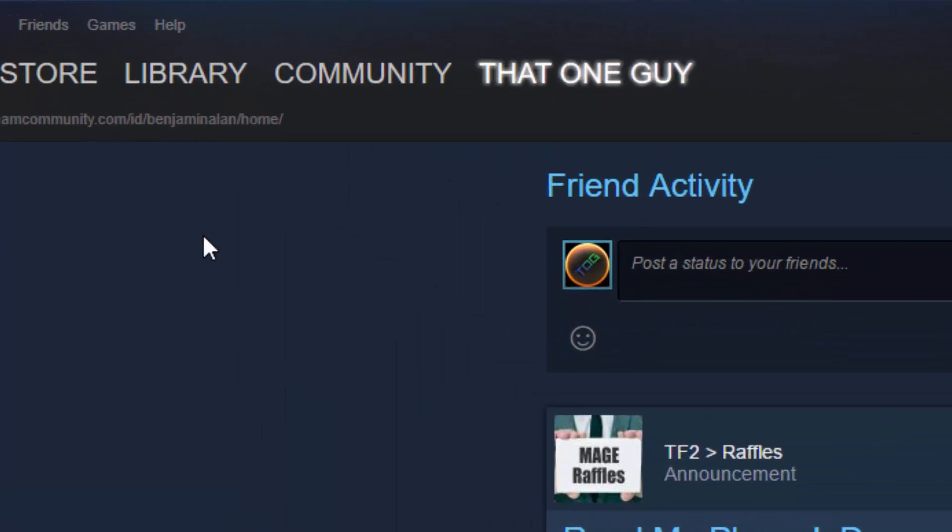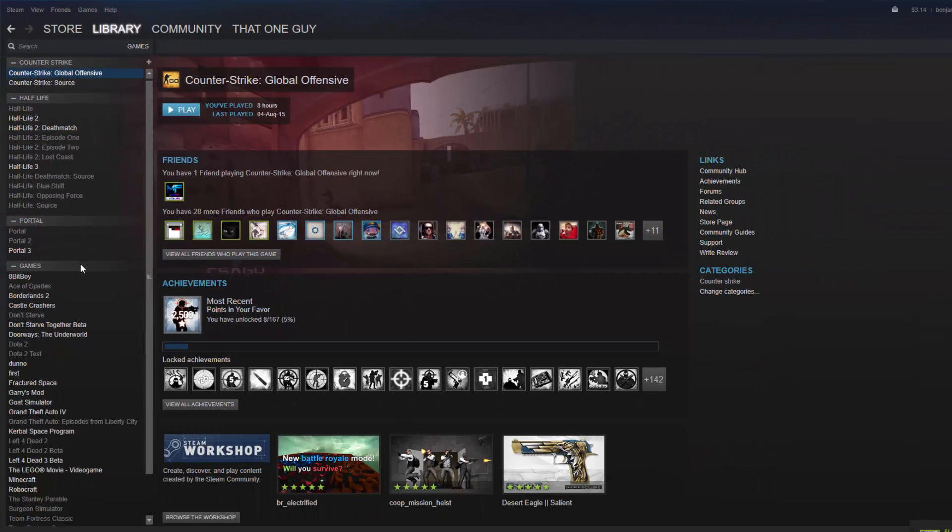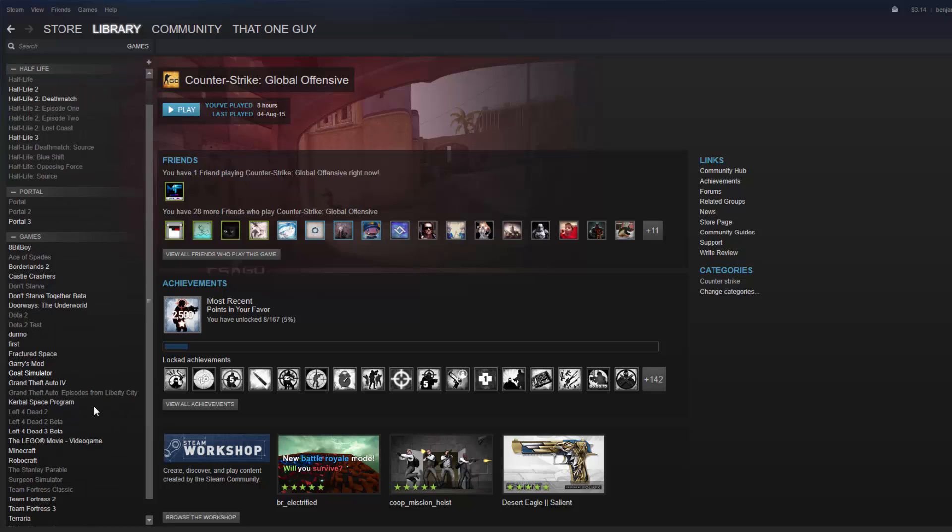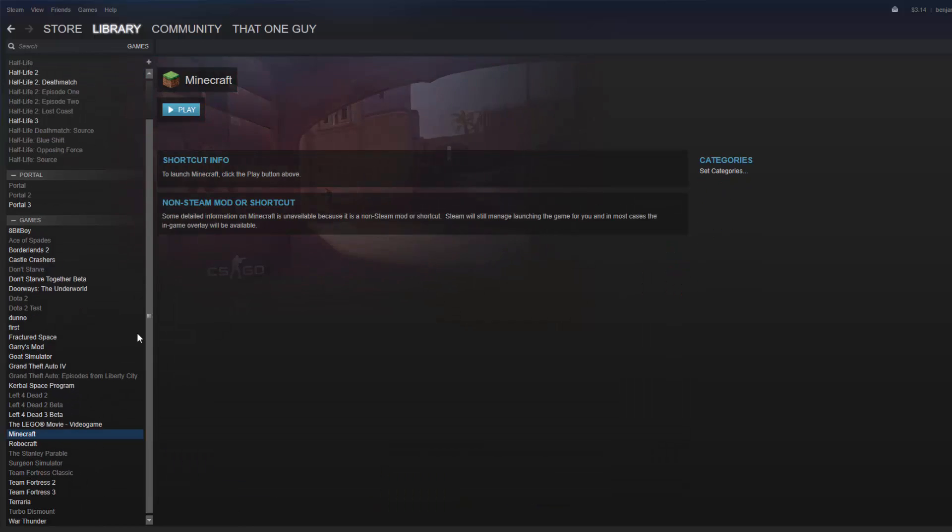So anyway, after you've clicked that, just go to Library Games. Look through your games. You got Minecraft or whatever videos.